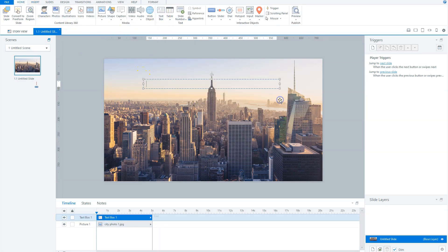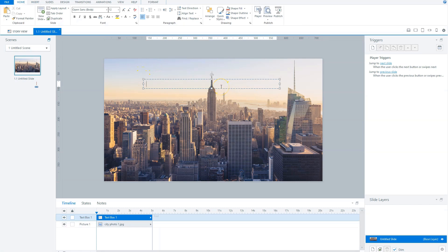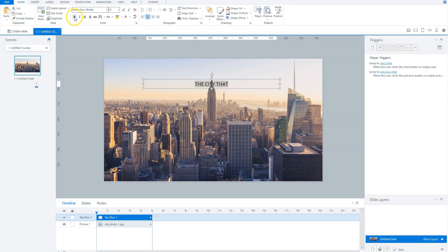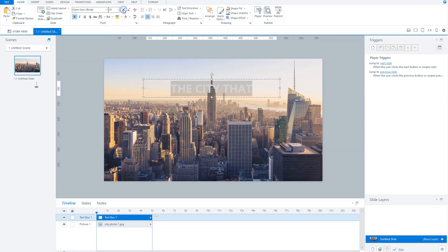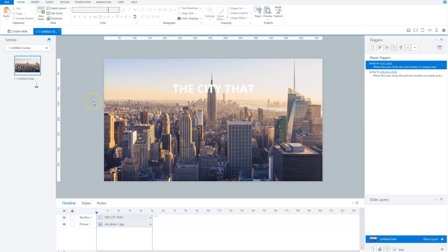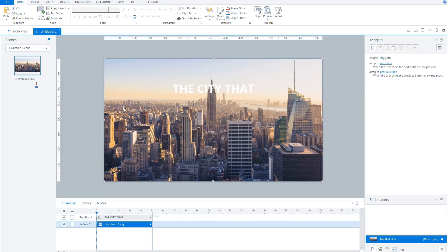Now let's type something, for instance, The City That. And I make this text bold, change the font size and font color, and I will center align it on my slide. The next step is to group the text box and the background photo.